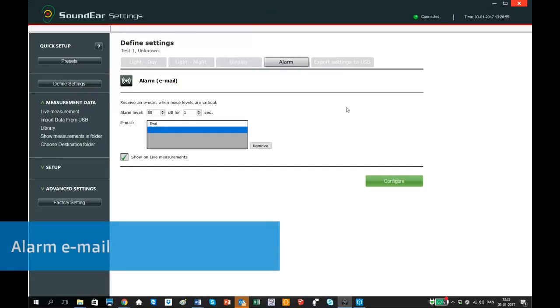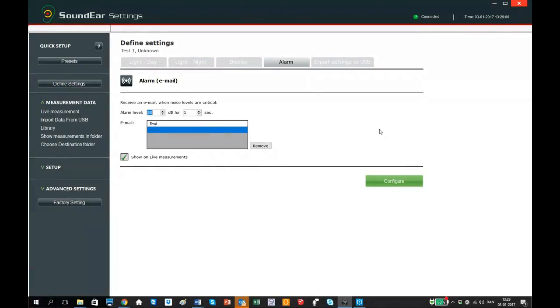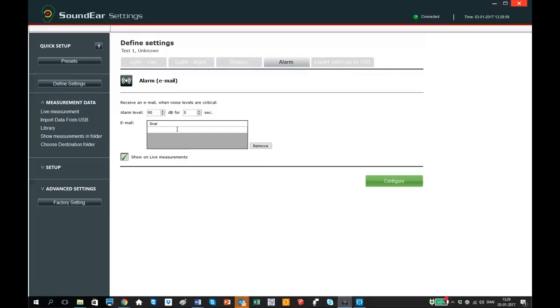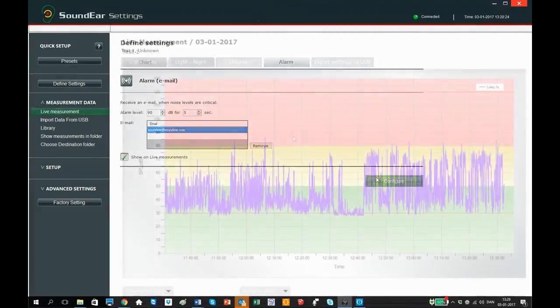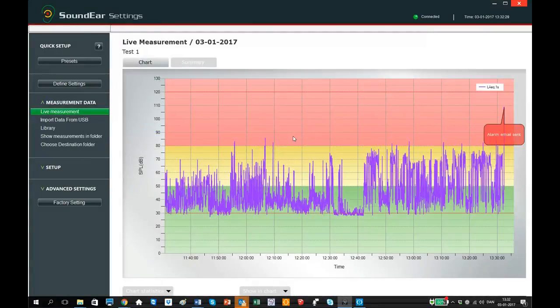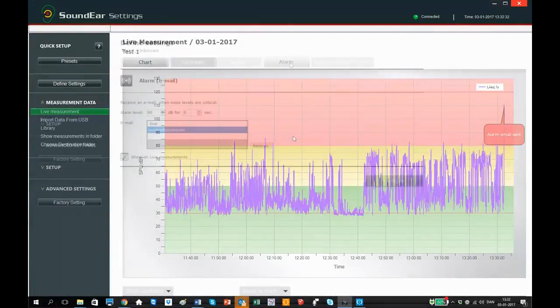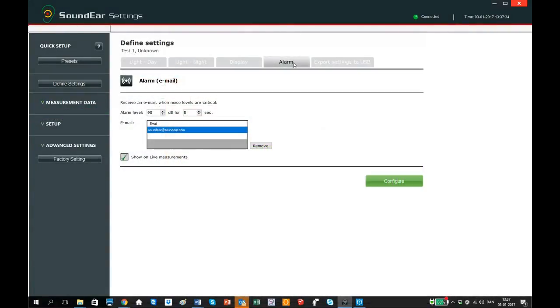In the tab called alarm, you can activate our email service that notifies you when the noise level exceeds a certain limit. In this example, I would like to receive an email when the noise level has exceeded 90 dB for longer than 5 seconds. Next, I write my email address in the field below. You can add in several email addresses if needed. If you want to see the alarm level in live measurements, check the box show on live measurement and the alarm level will be shown in live measurements.